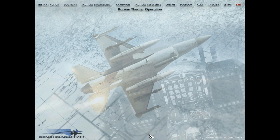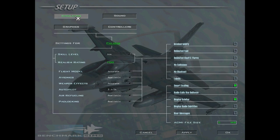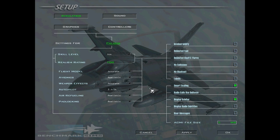The first thing we're going to do is go to Setup in the top right of the main menu. I'm just going to run through some basic settings you should probably have. First things first, I would set everything to realistic. Of course you don't have to — it's up to your own discretion — but if you want to get the most out of the game, fly it realistically. Another major thing that most people don't do is they don't turn on Smart Scaling. It's this box right here.